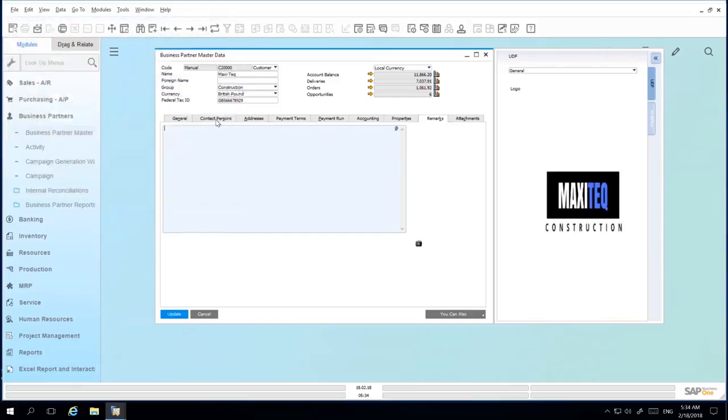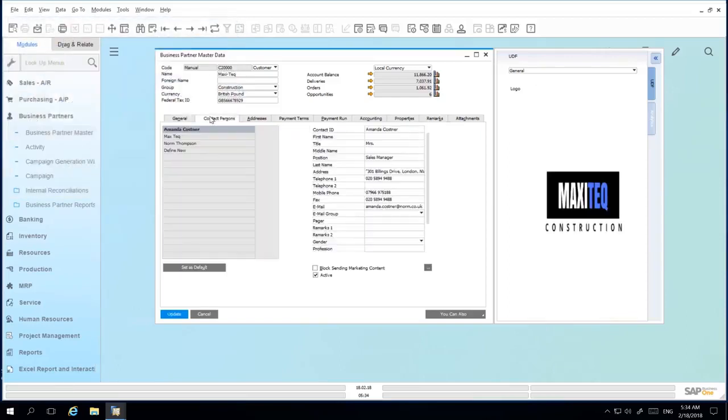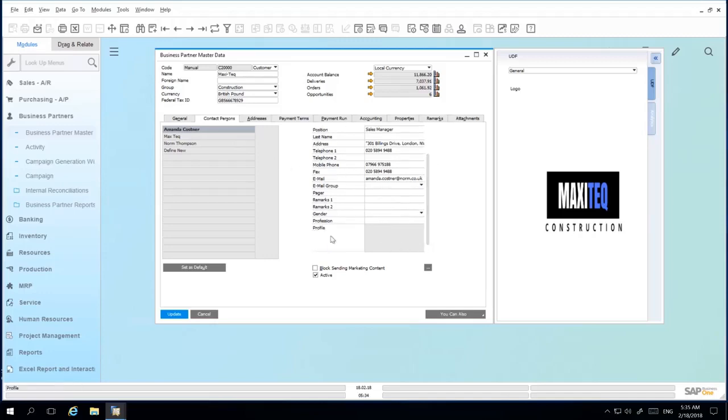Under the Contact Persons tab, you also have the option, for example, to create a user defined field. And that user defined field may also be an image type UDF, and this could display a photo or profile picture of your contact.